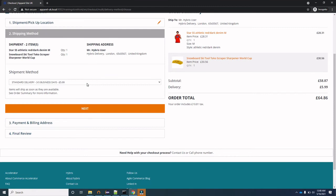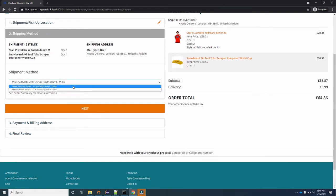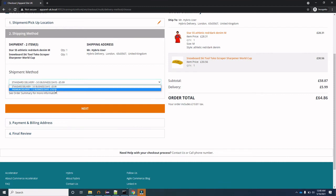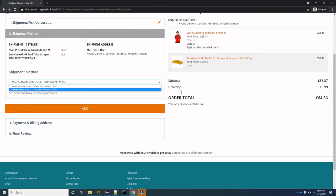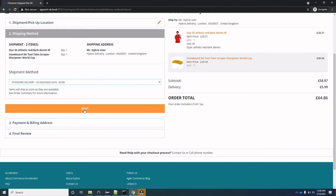On the shipping method page, there are two options: Standard Delivery, which delivers in three to five business days and charges around six pounds, and Premium Delivery, which delivers in one to two business days and charges around eleven pounds. You can select either option and it will reflect in your delivery cost. We'll go with Standard Delivery and click Next.